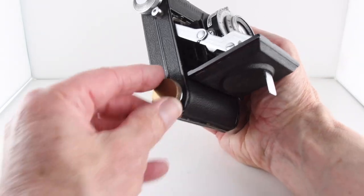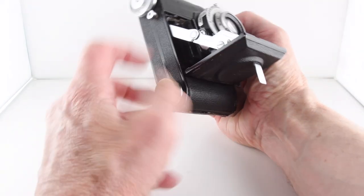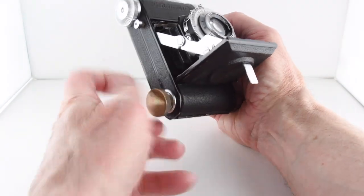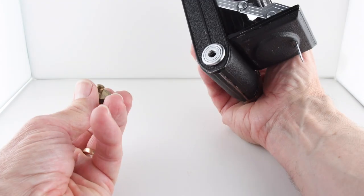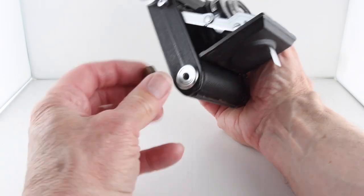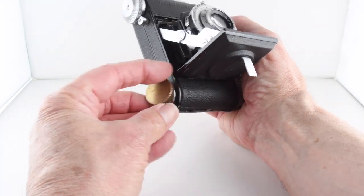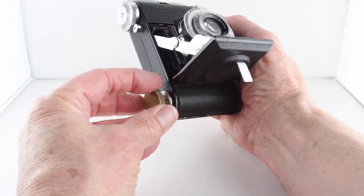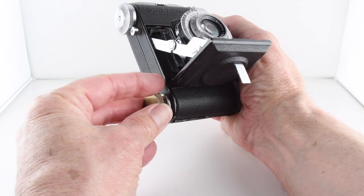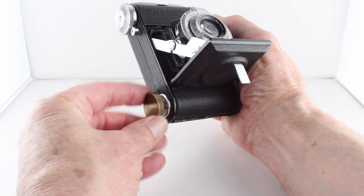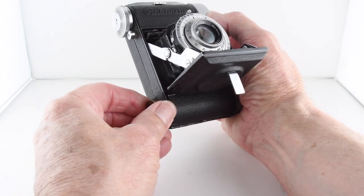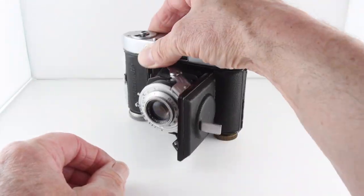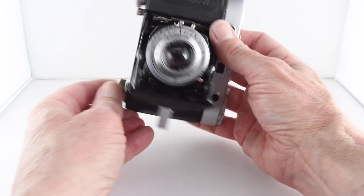It does have a tripod mount, just hidden under this bespokely made screw because it helps to keep the camera reasonably level like that.